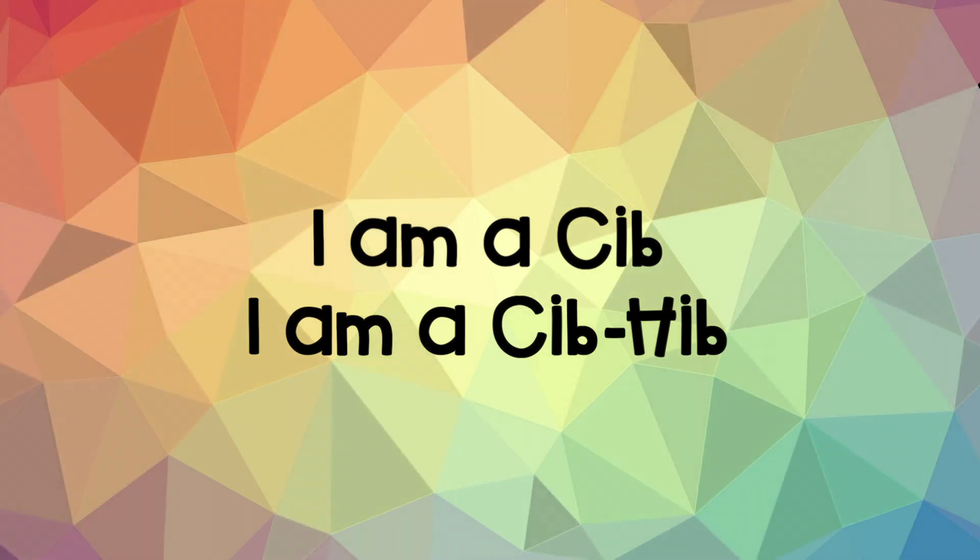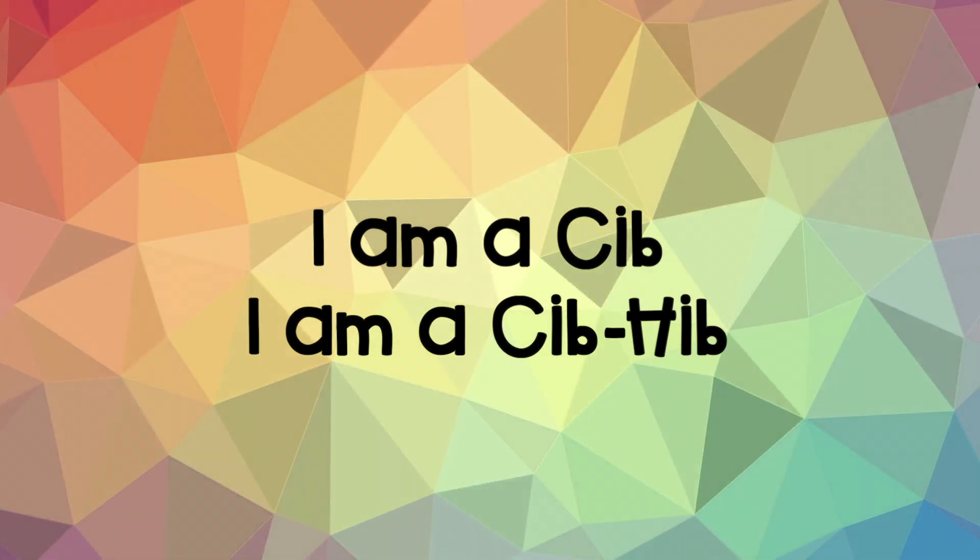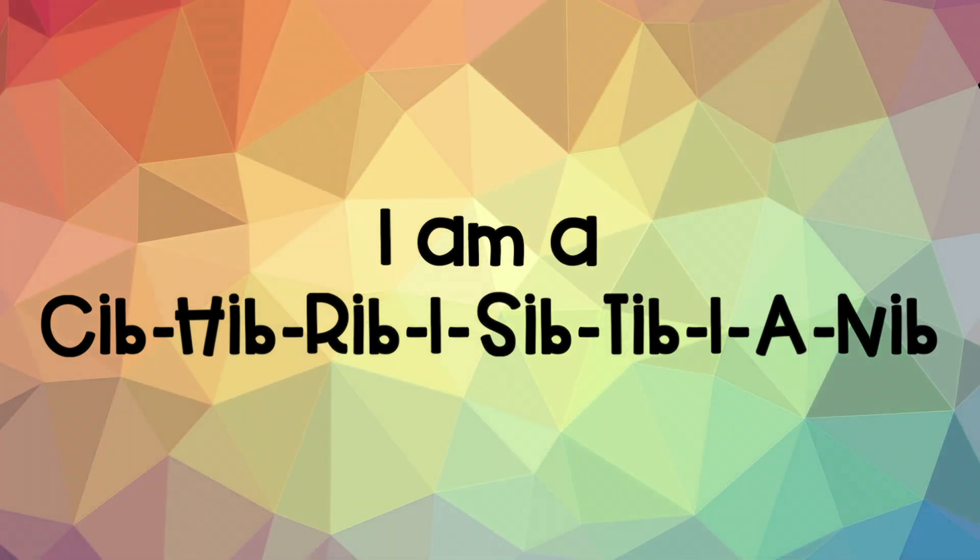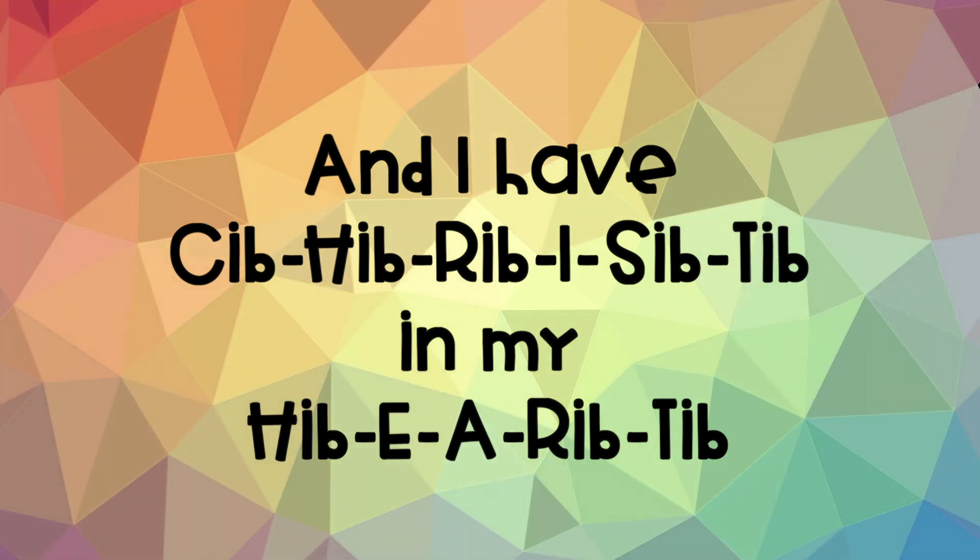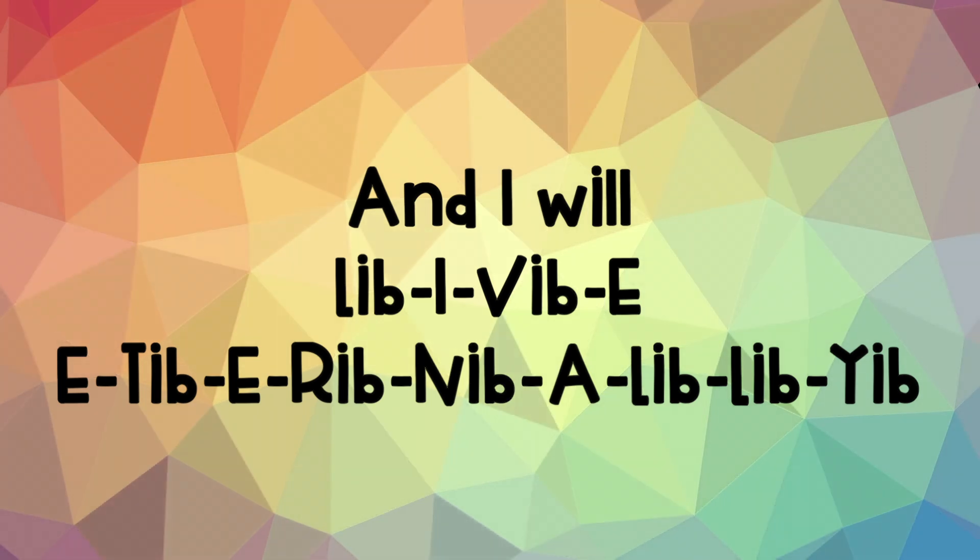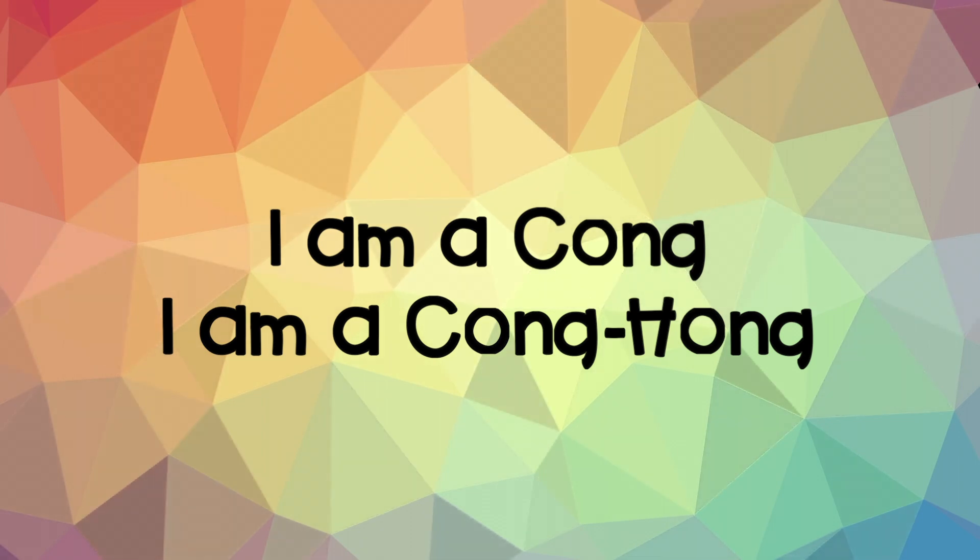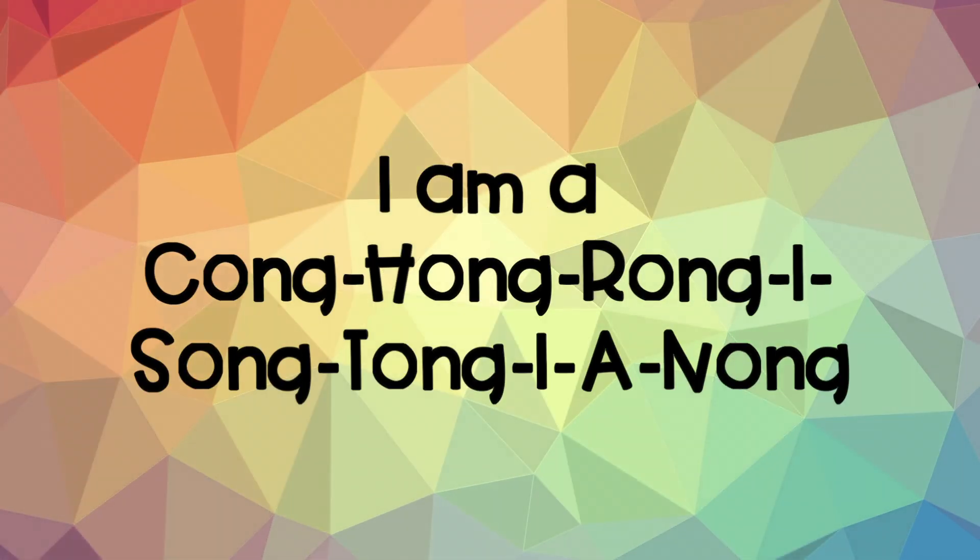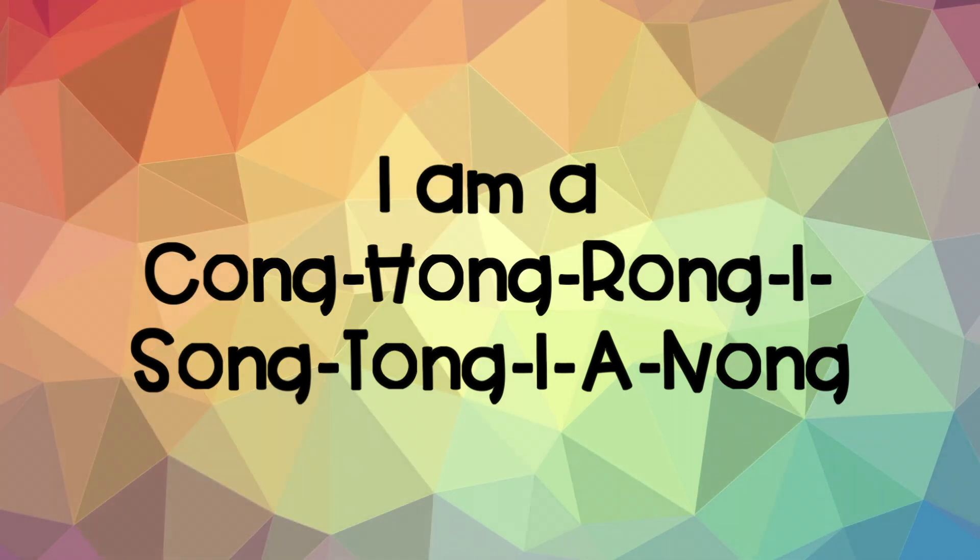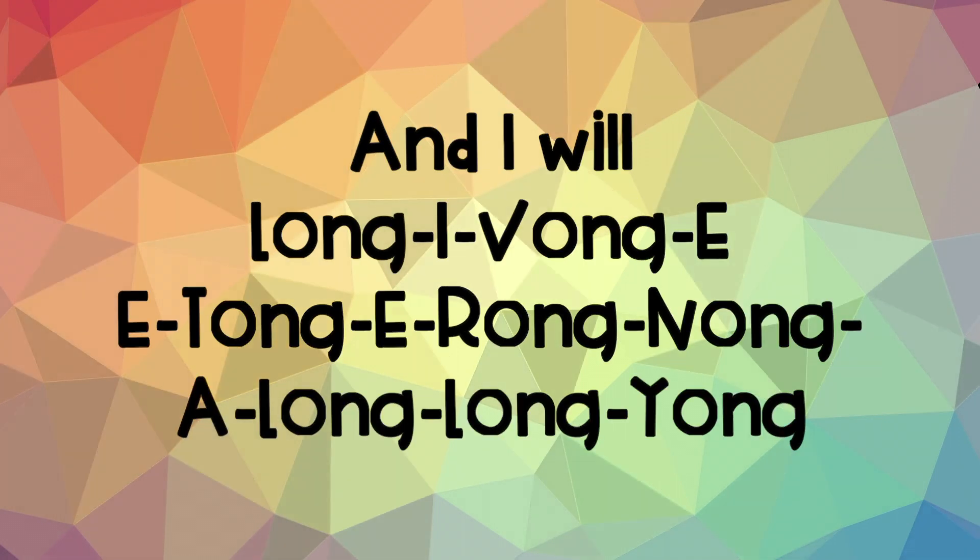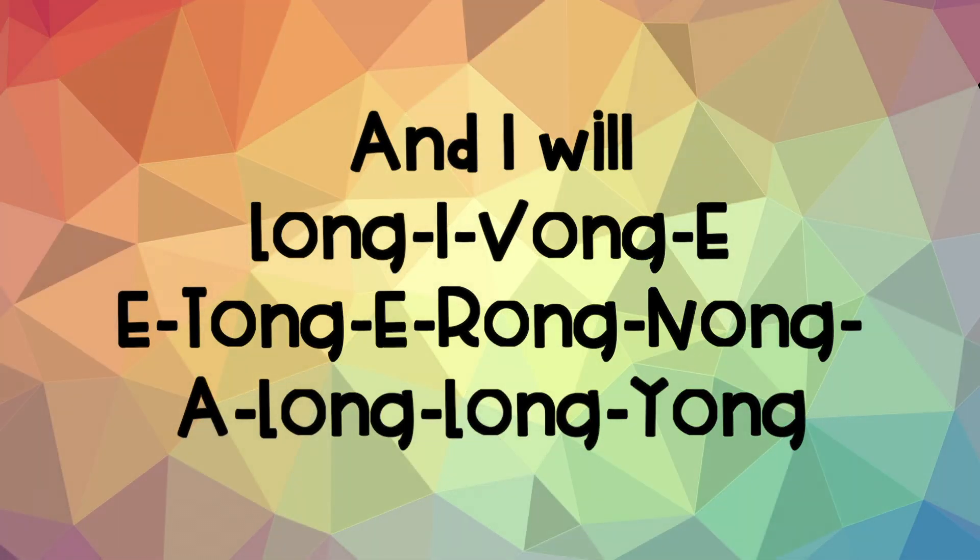Let's try it. I am a Cib. So let's try it. I am a Cib-Hib. I am a Cib-Hib-Rib-I-Sib-Tib-I-A-Nib. And I have Cib-Hib-Rib-I-Sib-Tib in my Hib-E-A-Rib-Tib. And I will Lib-I-Vib-E E-Tib-E-Rib-Nib-A-Lib-Lib-Yib.